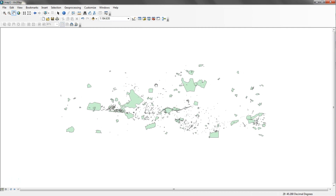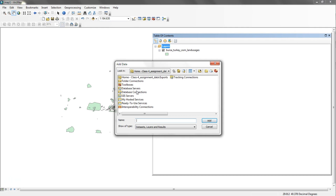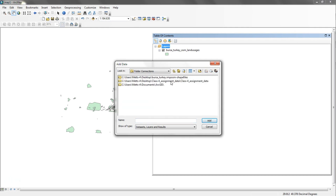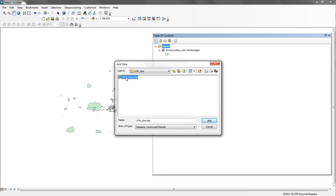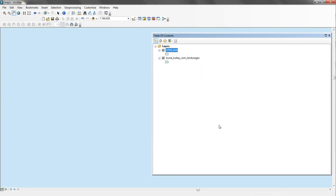Let's figure out what UTM zone we're in. We go to Layers > Add Data and import the UTM grid from our assignment data. It gives a warning about two different coordinate systems potentially being inconsistent in the data frame, but we'll roll with on-the-fly projection and just click close — the data will still align correctly.